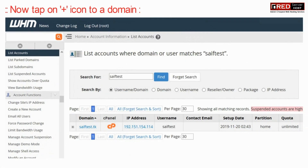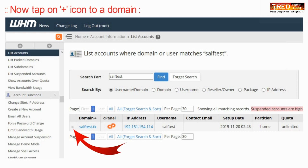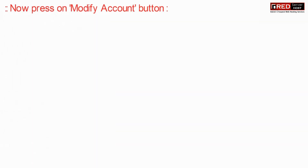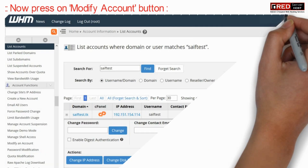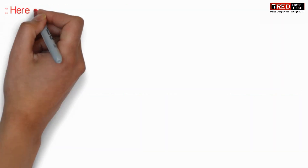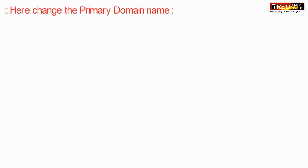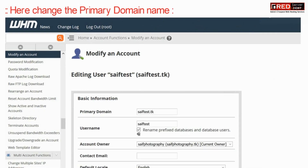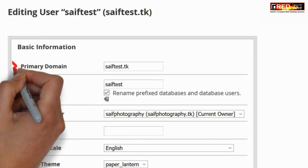Tap on the plus icon given beside the domain name, then go to Modify Account. Here you can change the primary domain name.